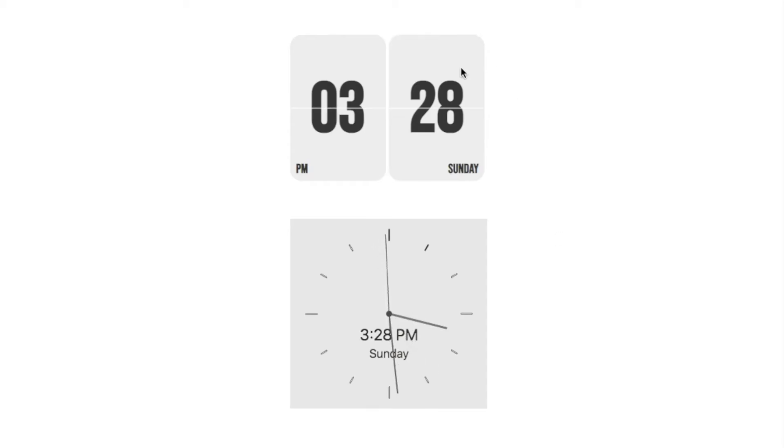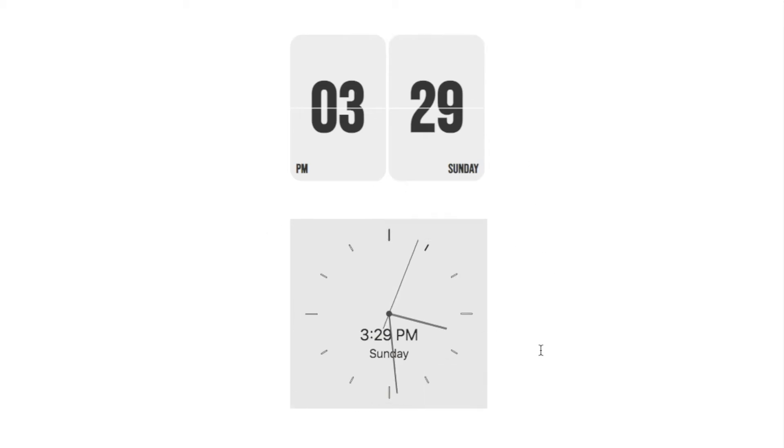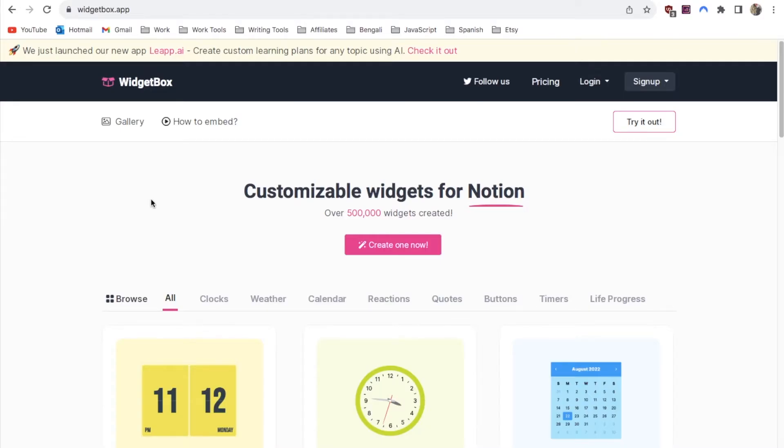The first one that I'm going to show you how to create is this flip clock widget and then afterwards I'll show you how to create this more analog style clock. The first thing you need to do is head over to this website Widget Box.